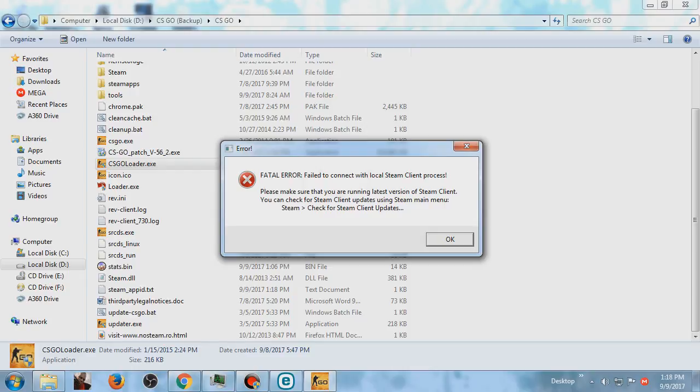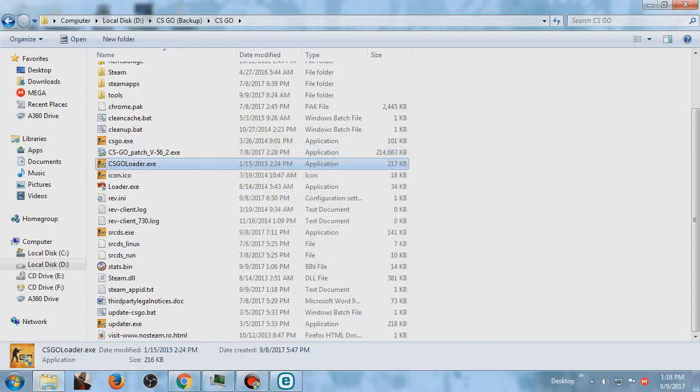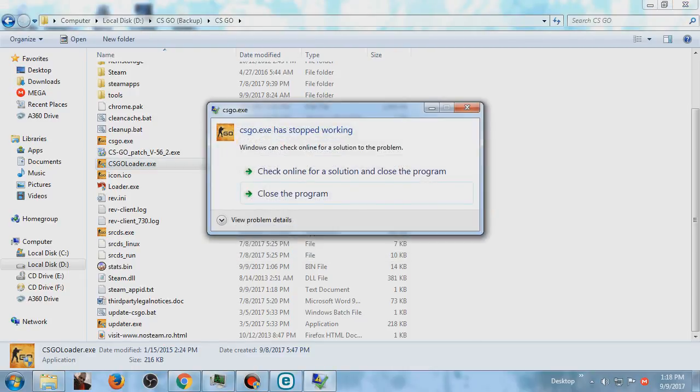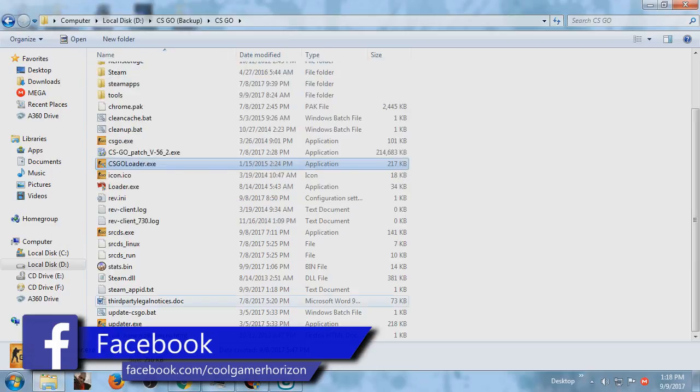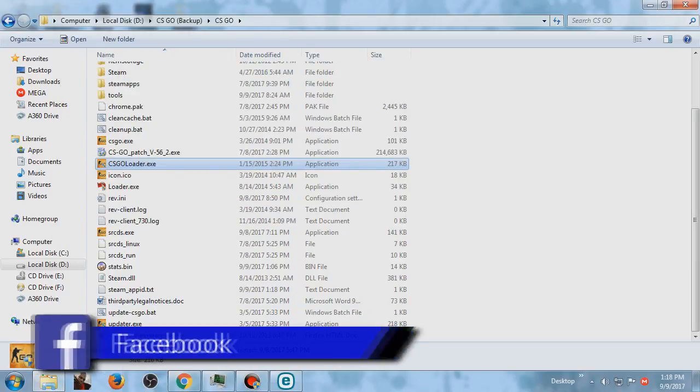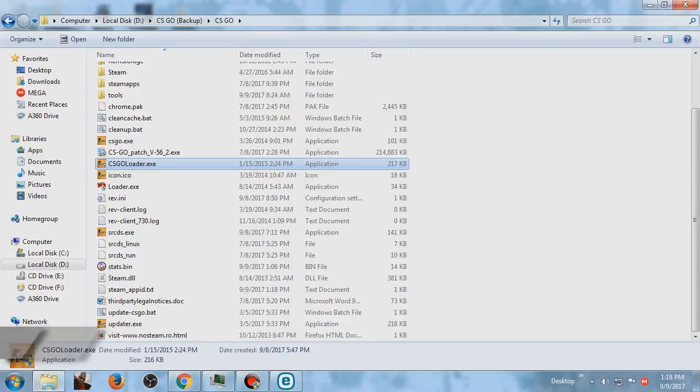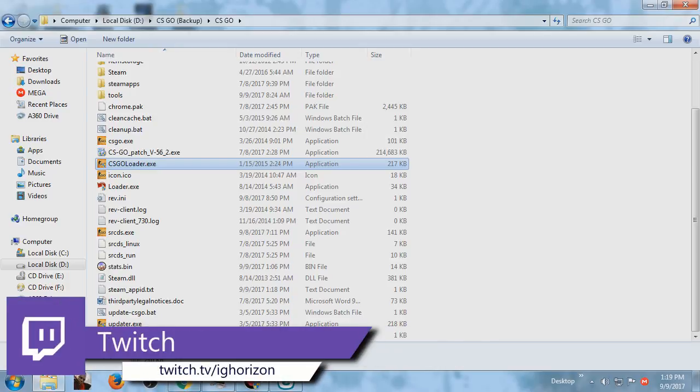But I have done it so many times and it says your Steam client is up to date. So if you already updated your Steam client, I'm going to show you how to fix this.